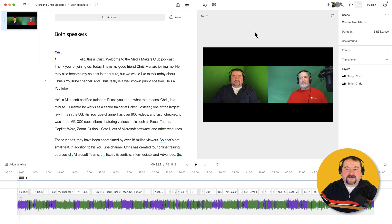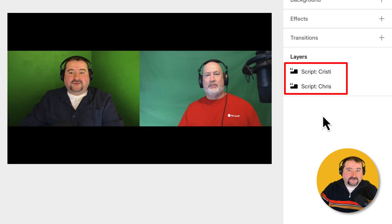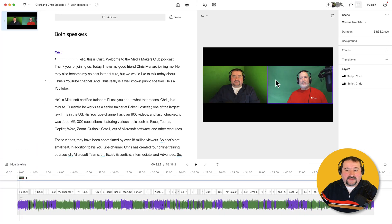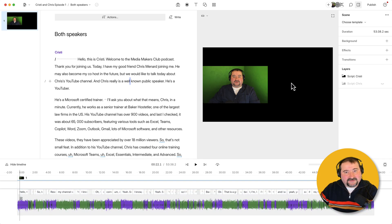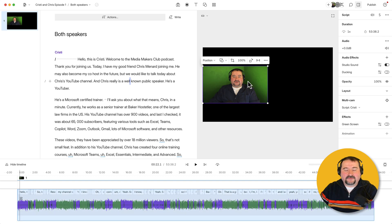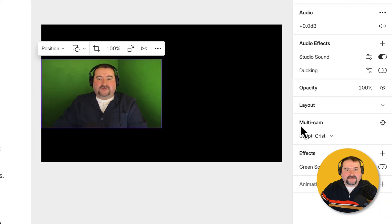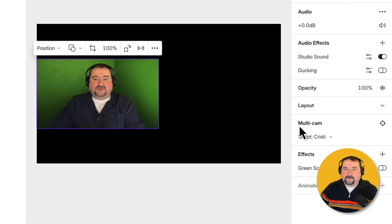All you need to do is, if you click outside of the canvas, you can see the two layers which correspond to the two tracks inside the sequence. If I click one of these video layers, it doesn't matter which one — in fact, I can actually delete one of them, because for this particular example we only need one of them. So I'm going to click on my video, which is the only one here now. You see the section on the sidebar called Multicam?